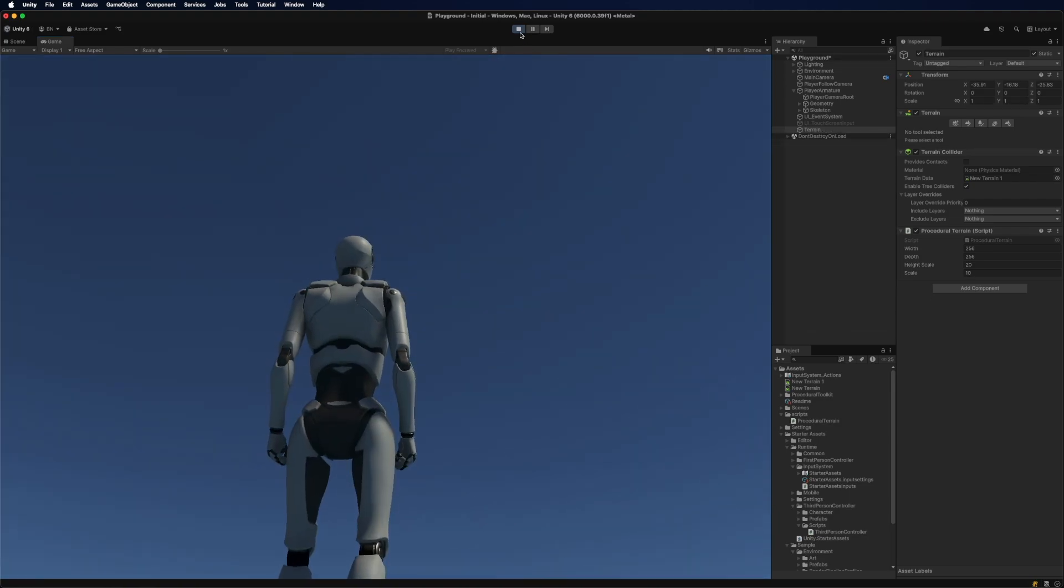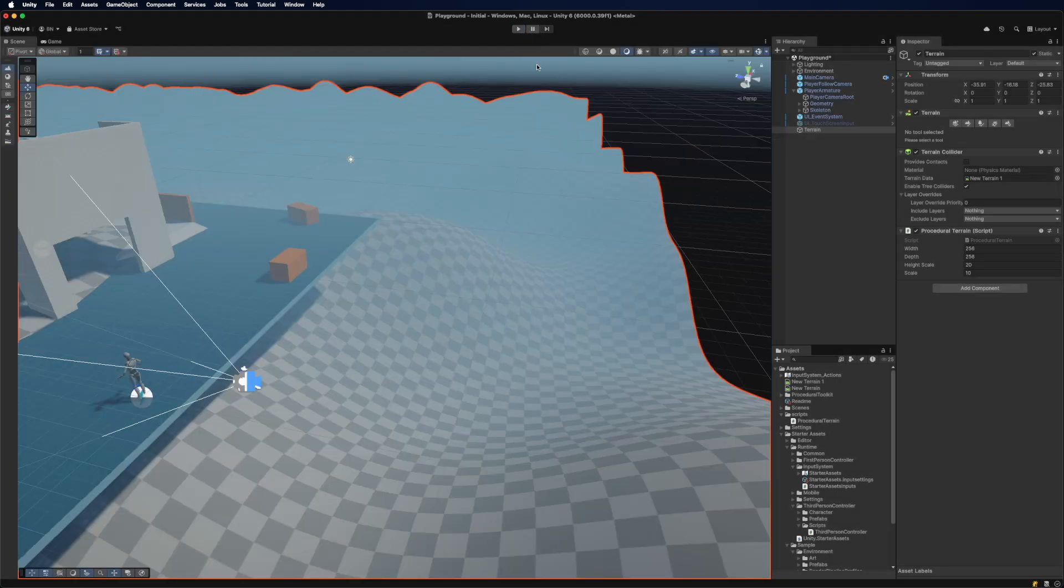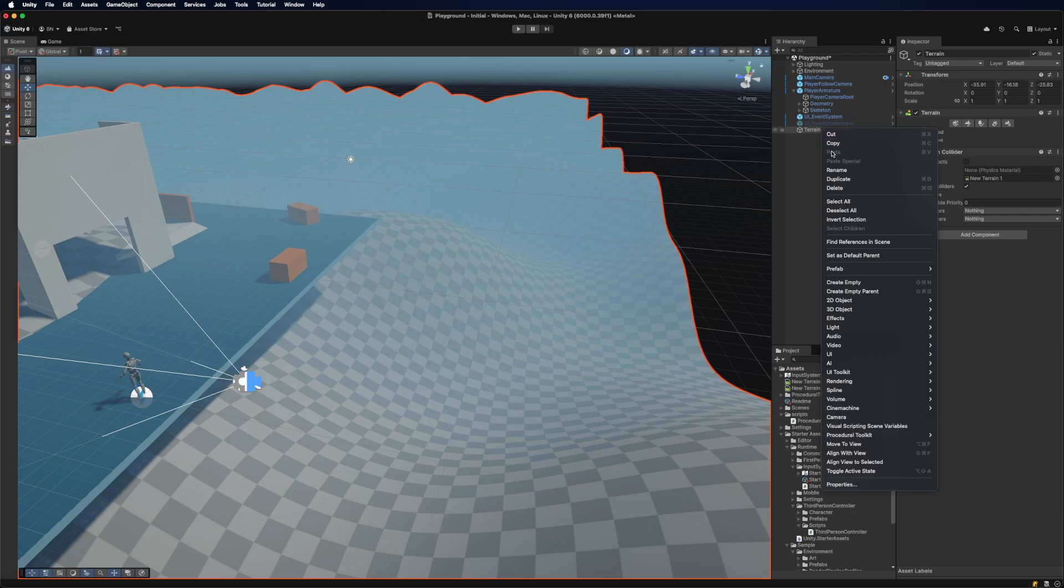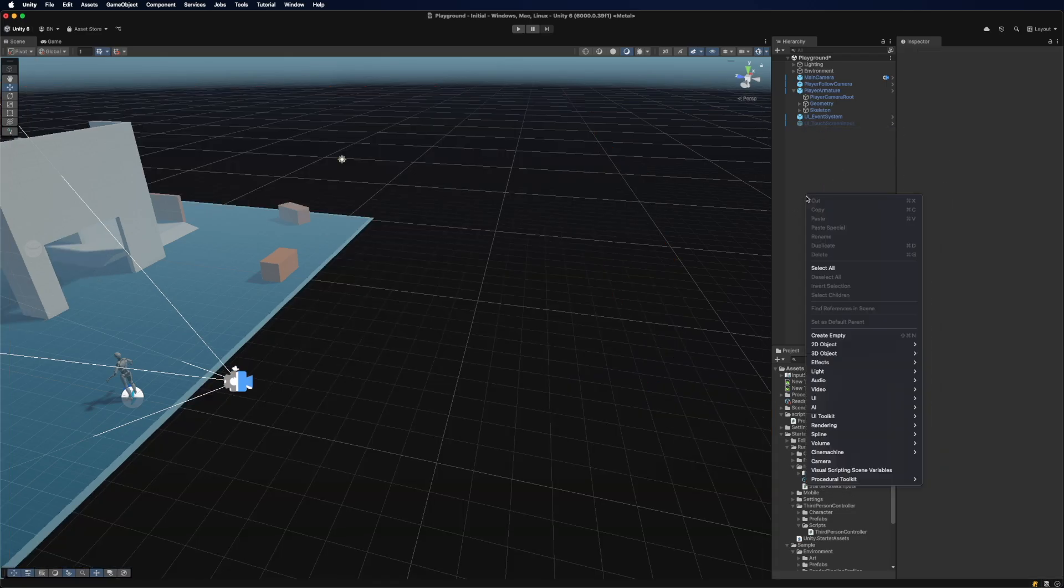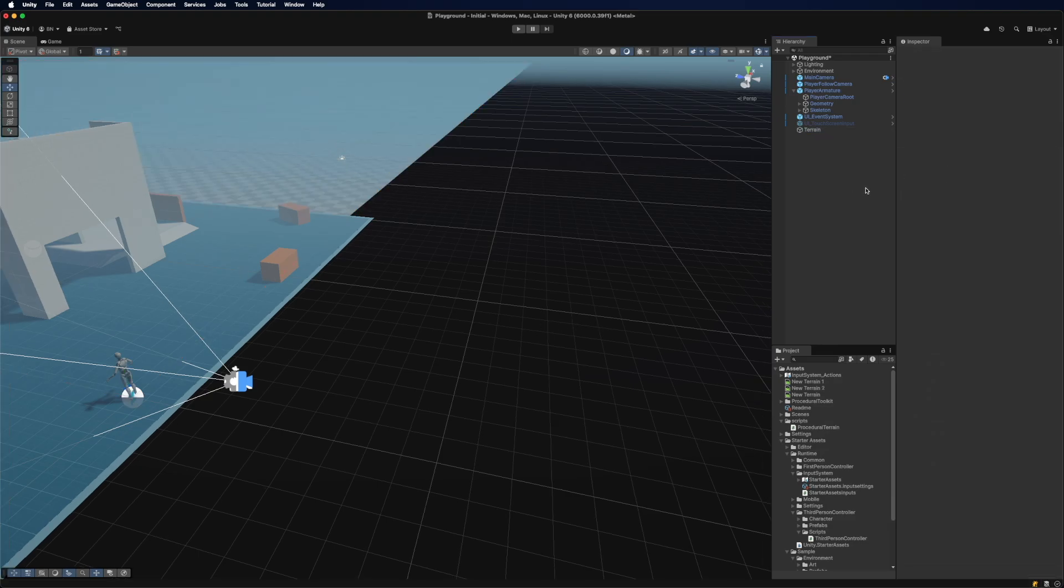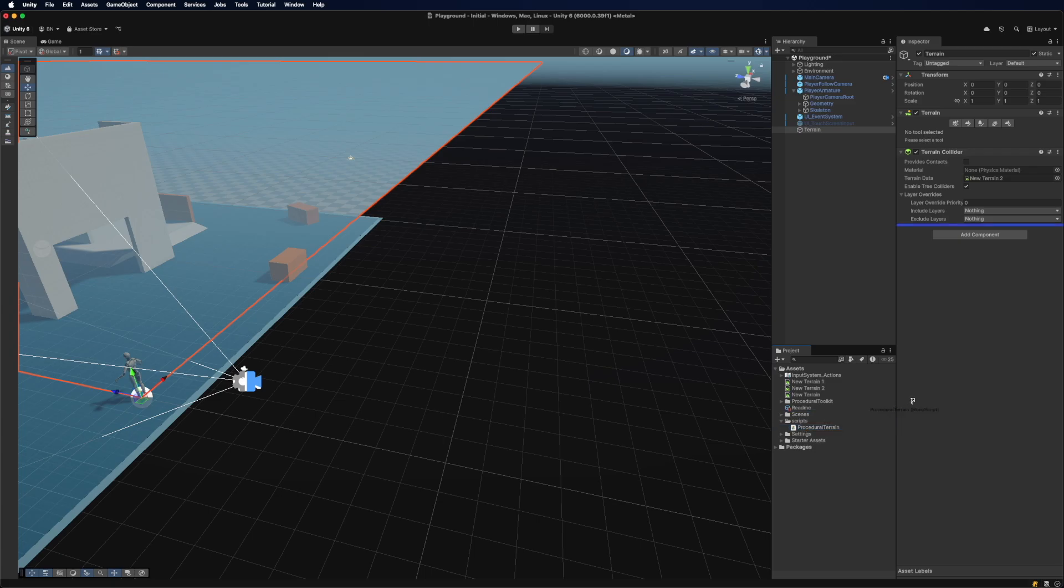We can demonstrate that it is actually working by just deleting this, creating a 3D object of terrain, and then we can just add in the script that we created, procedural terrain, which is right here.